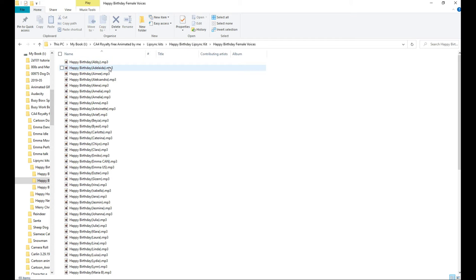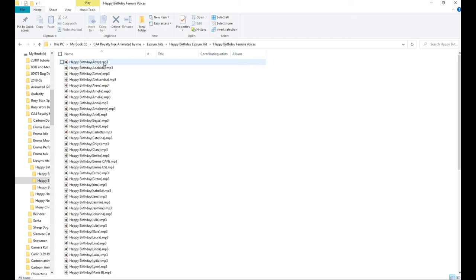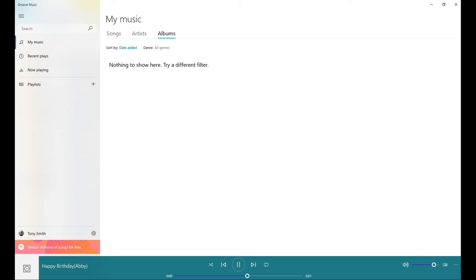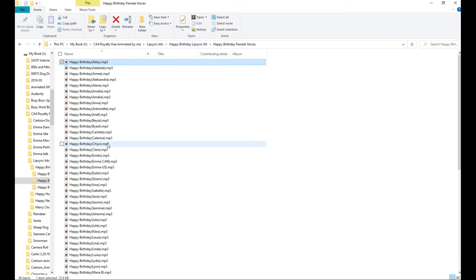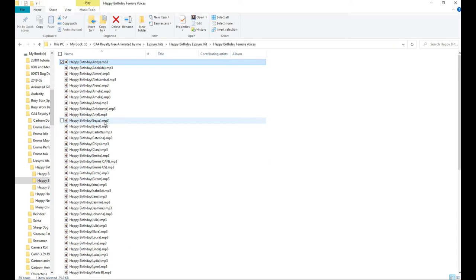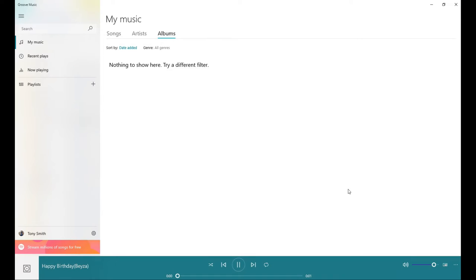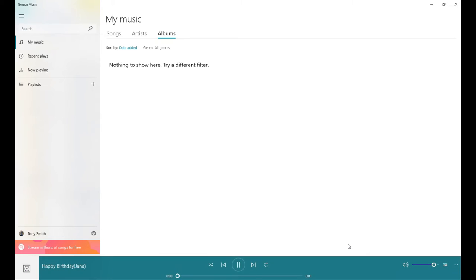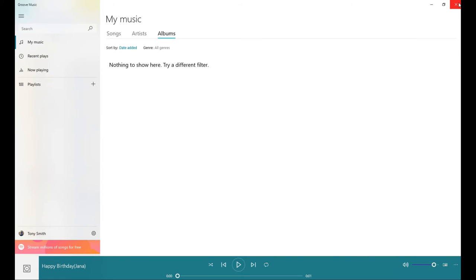For female voices — let's try Abby first: 'Happy Birthday.' You can see it's got a bit of an accent there. Then Visa: 'Happy Birthday.' So you've got different accents, and you can use all of these for the characters I've done for them. I'll show you how to do them after, but first I'm going to show you the actual characters.